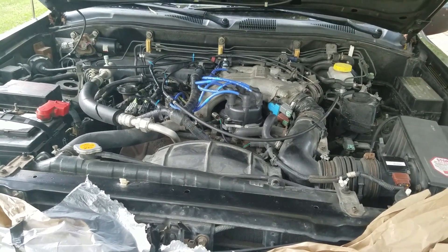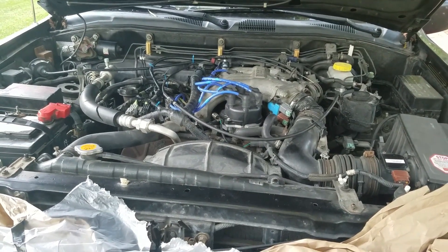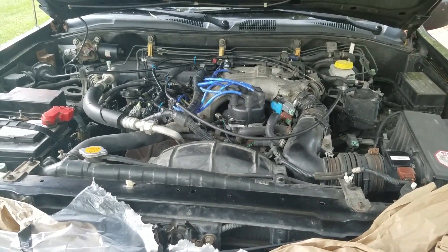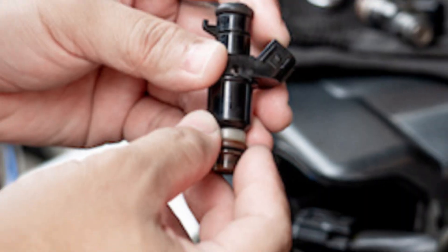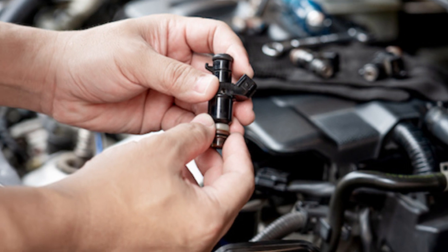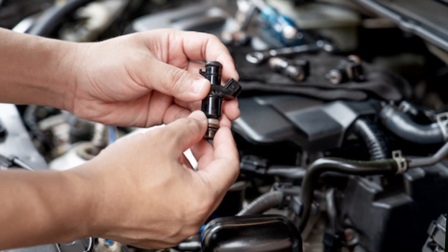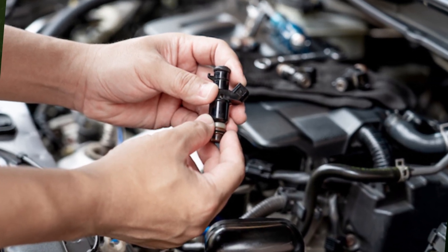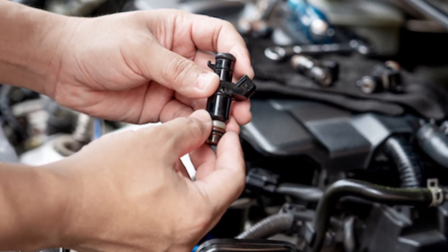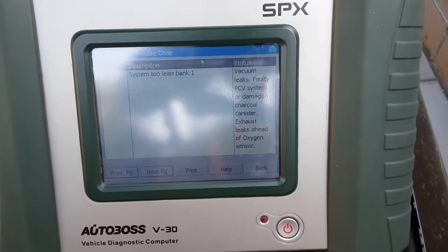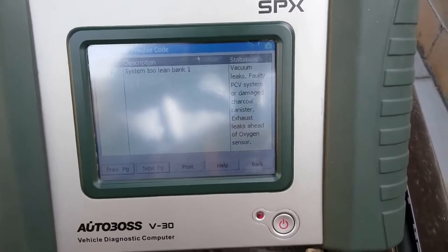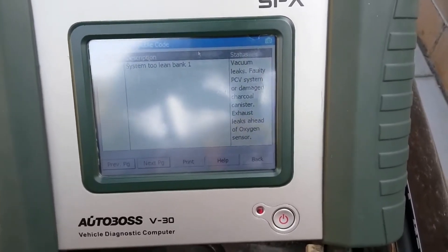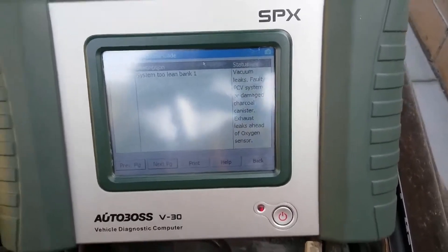This fault is signaled when the bank 2 oxygen sensors of an engine continue to report a lean condition even after the fuel trims for this bank have been raised to the top of their threshold. Though a problem with fuel delivery may cause fault code P173 to appear, this problem is more frequently caused by inaccurate mass airflow sensor readings or a sizable vacuum leak.